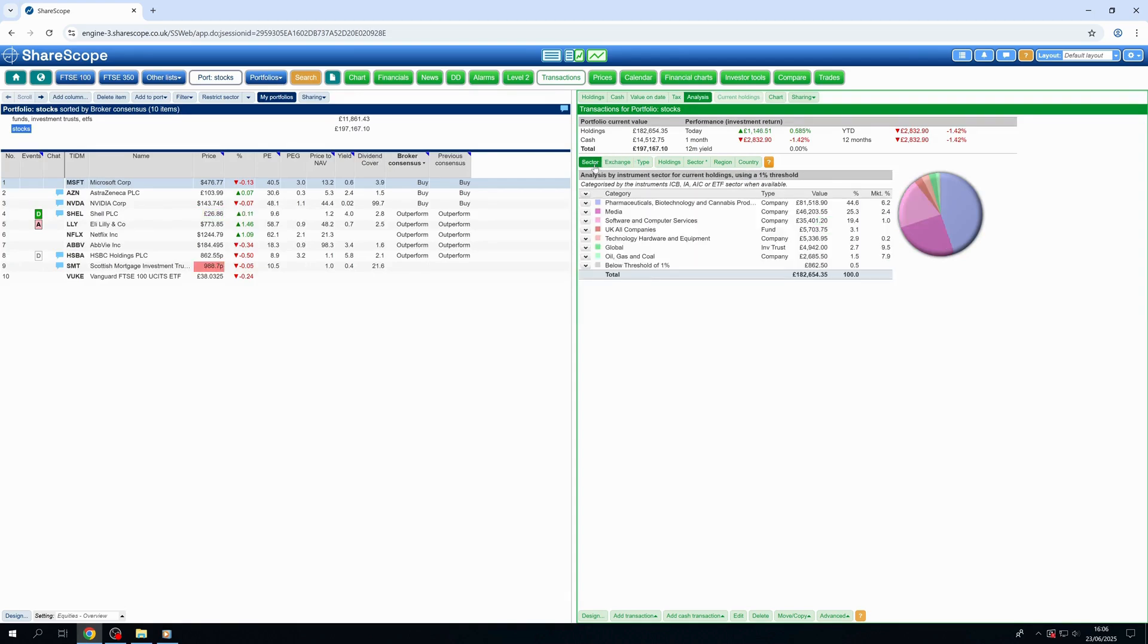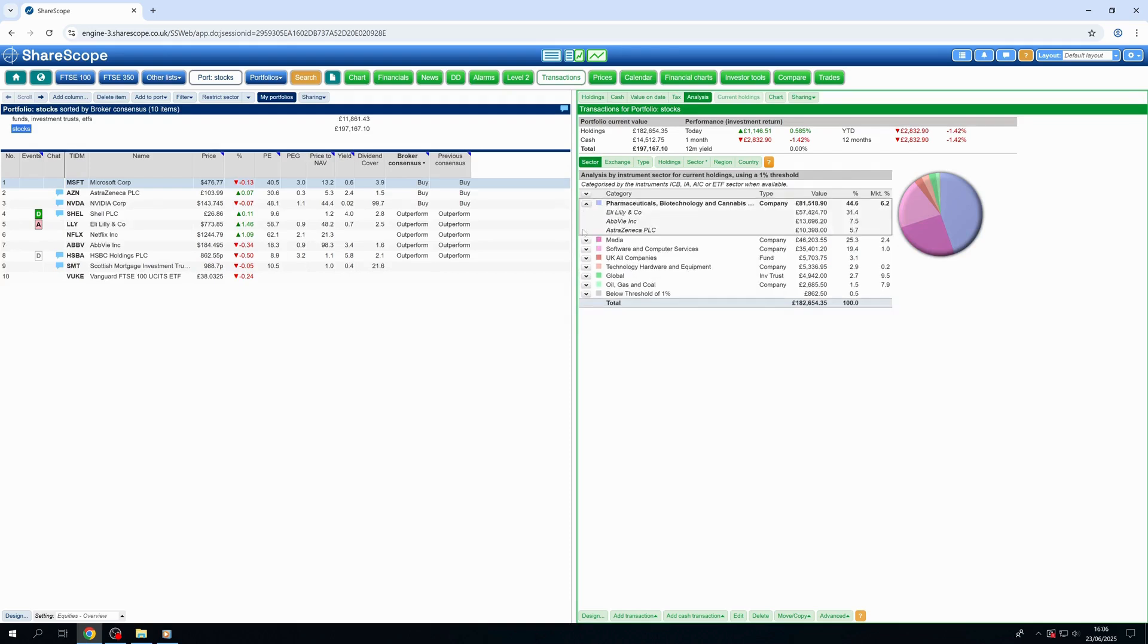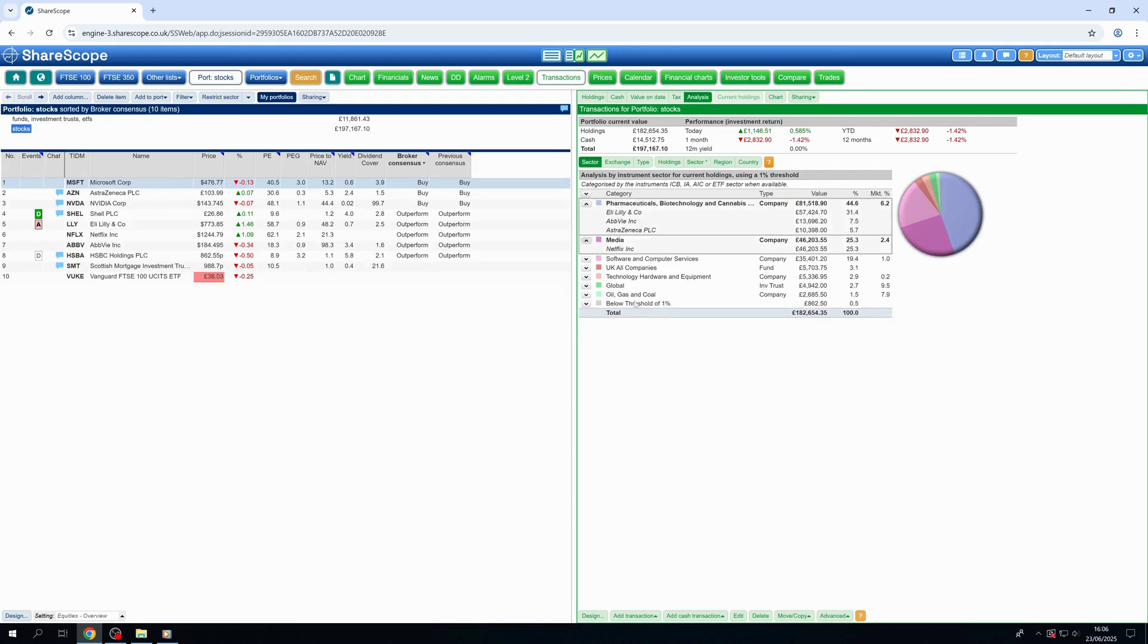Dig deeper into sector exposure, helping you spot overexposure risks or areas where your investment strategy is perhaps underweighted.